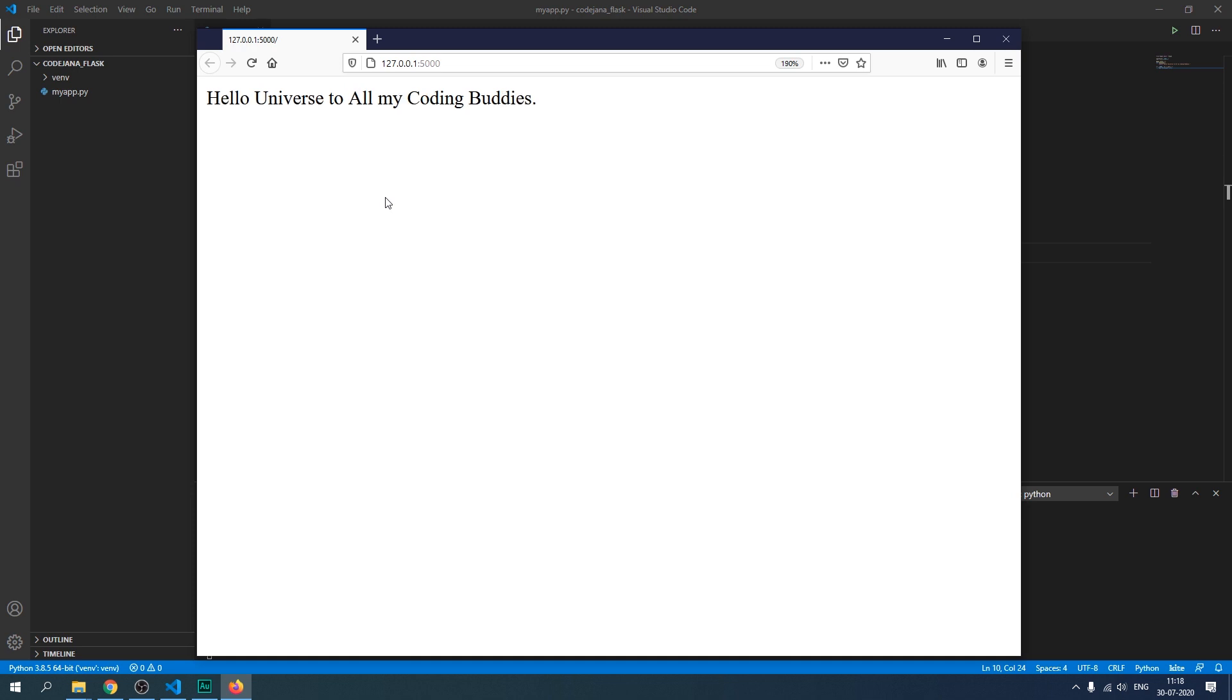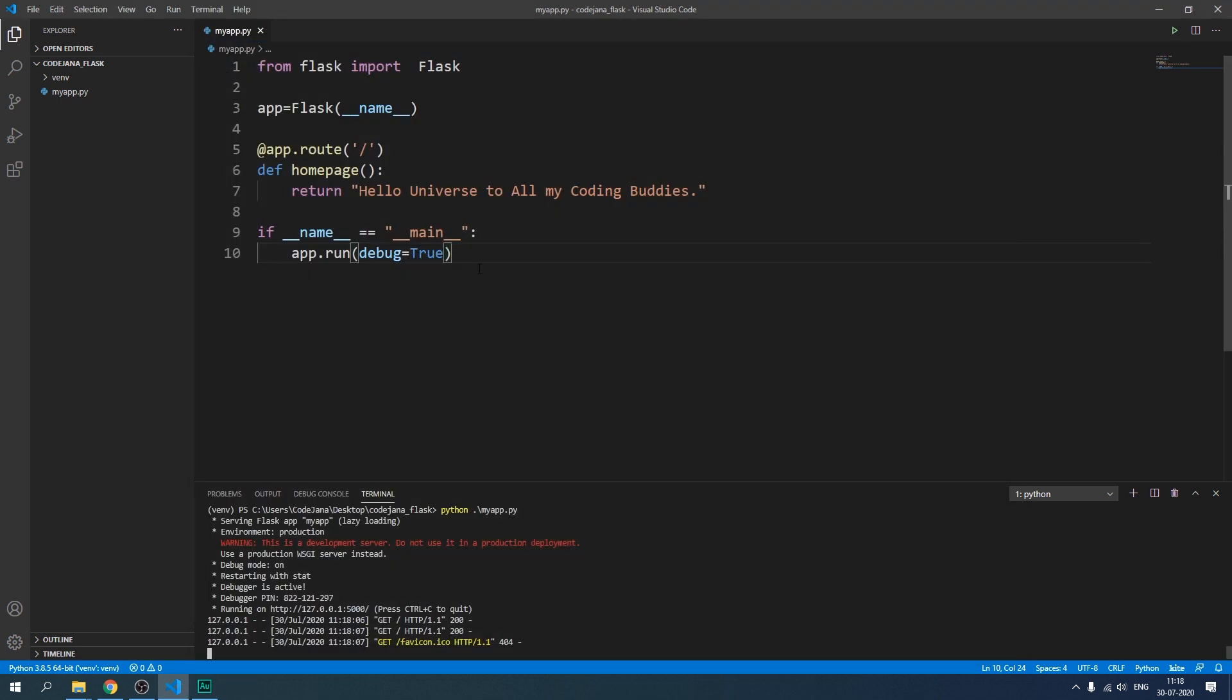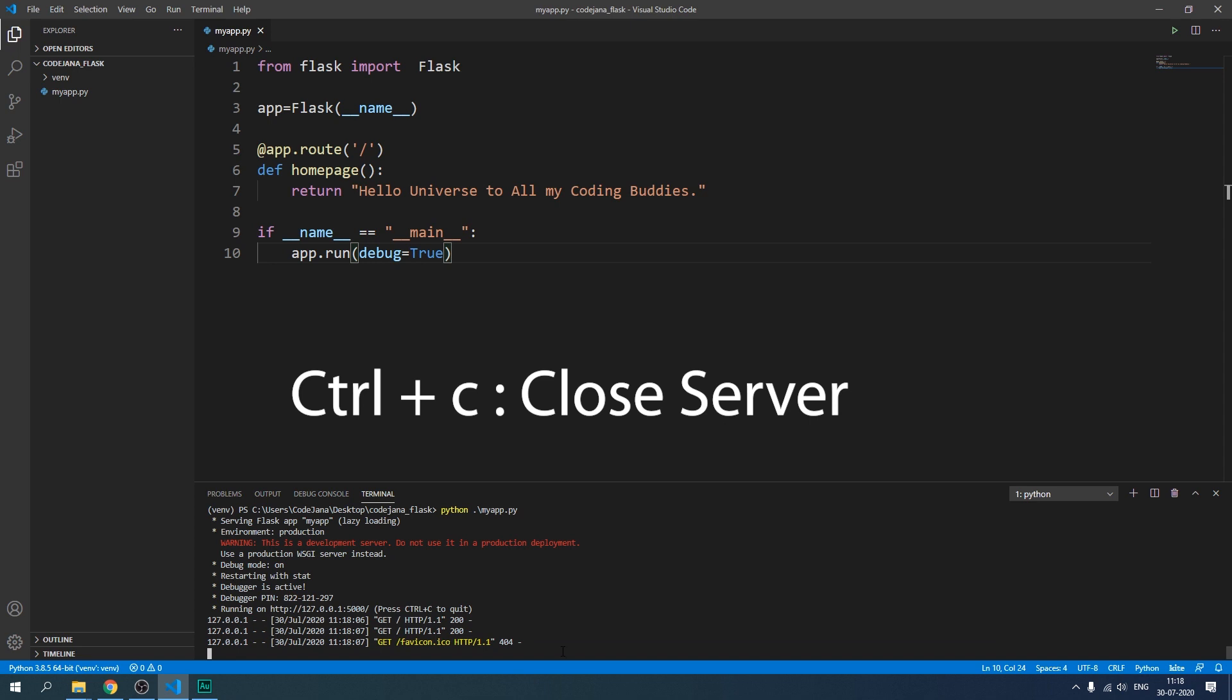All right so it's displaying hello universe to all my coding buddies. Let's make it larger. All right so currently it's working in this state. So let's close our server by control c.